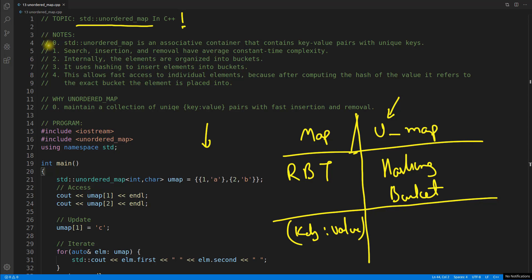Let's go through the points here. STD unordered map is an associative container that contains key-value pairs with unique keys. Obviously keys should be unique, and prerequisite to understand unordered map is map.